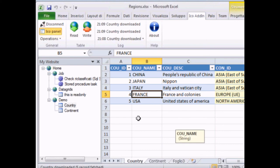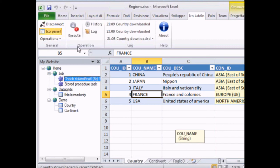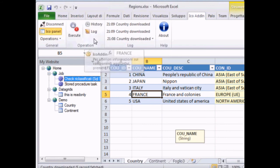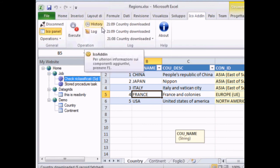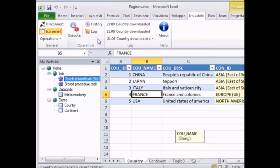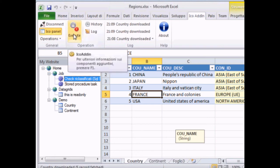Besides the fact that we can operate on the table, we can also run jobs, store procedure and many other things through the ECO MDM. Either the Excel version or the portal option. So we can execute, for example, an allocation. We can run an ETL process.